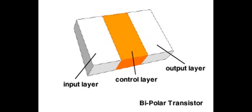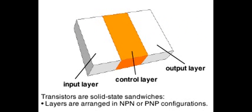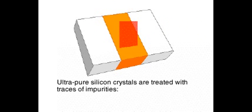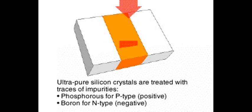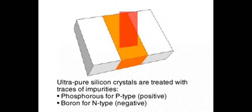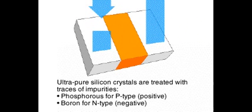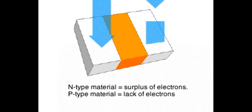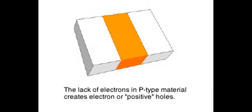The layers are either N-type material, which conducts negative charges, or P-type material, which conducts positive charges. The layers are arranged like a sandwich in an NPN or PNP configuration. The individual layers are formed by treating pure silicon with trace amounts of impurities. Adding boron will create N-type material, phosphorous P-type material. N-type material will have a surplus of electrons, whereas P-type material will have a lack. P-type material has a surplus of electron holes and is therefore positive.